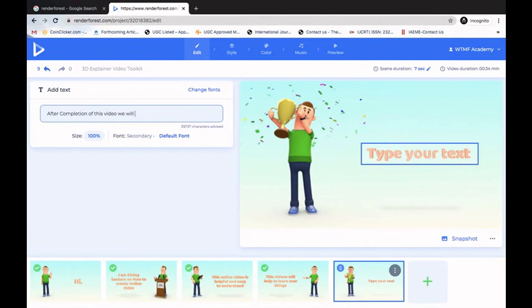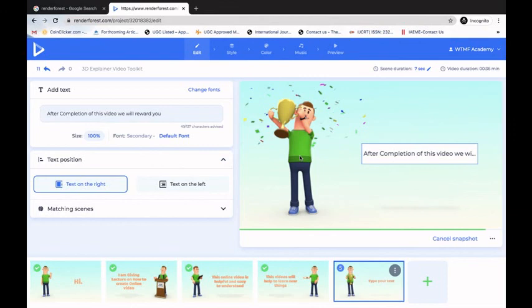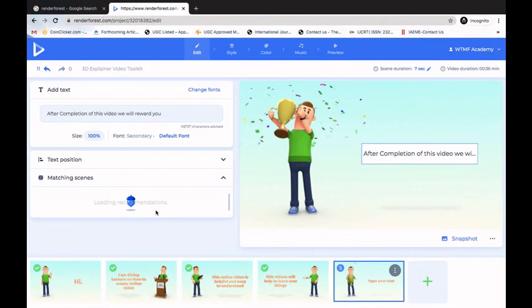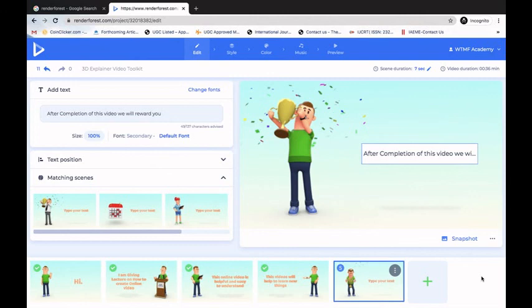The last scene reads 'After completion of this video, this video will reward you.' I can change the text position by clicking on text position — the text will move and the animated character will reposition accordingly. The Renderforest website also suggests matching scenes similar to the content I want to share. Now the video is almost ready.